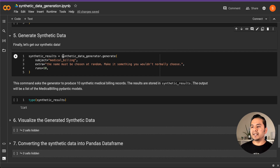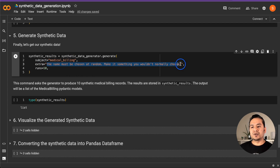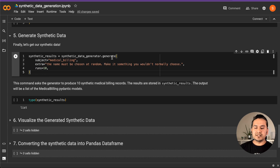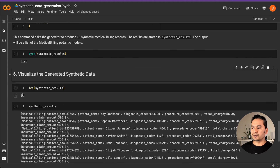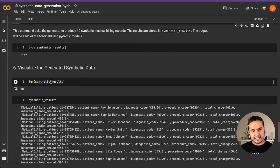Once the synthetic data generator is created, we can generate the synthetic data in just one line of code. We call synthetic_data_generator.generate, passing the subject as MedicalBilling, an extra instruction that the name must be chosen at random and something you don't normally choose, and runs=10, meaning I want to create 10 samples. After running this, a list of 10 synthetic data entries is generated and visualized, with patient names, diagnosis codes, and all the different fields that mimic the sample data we provided.